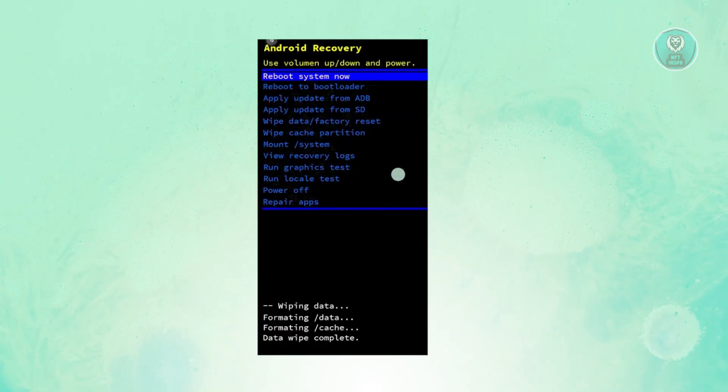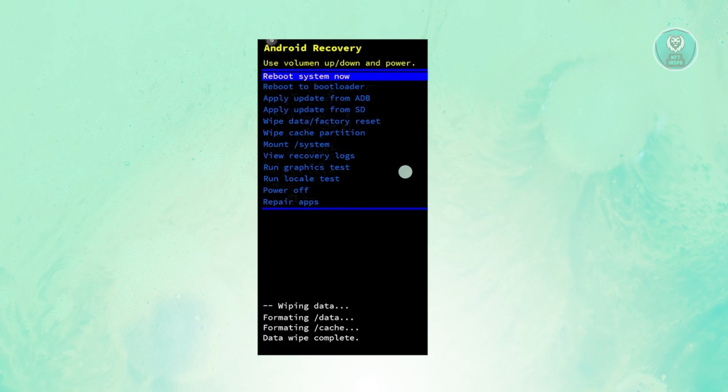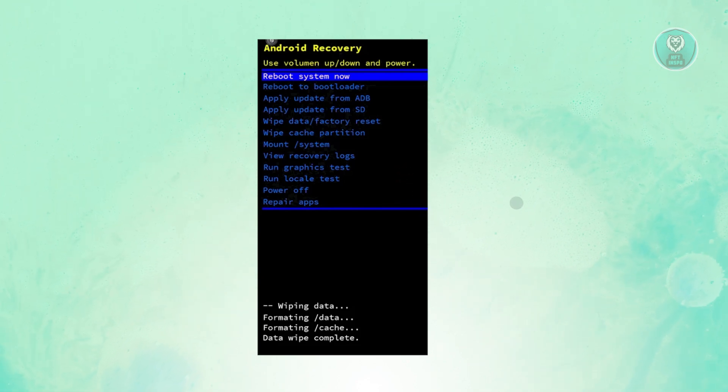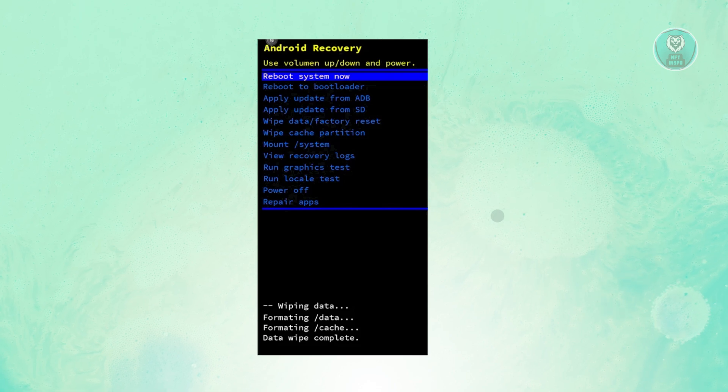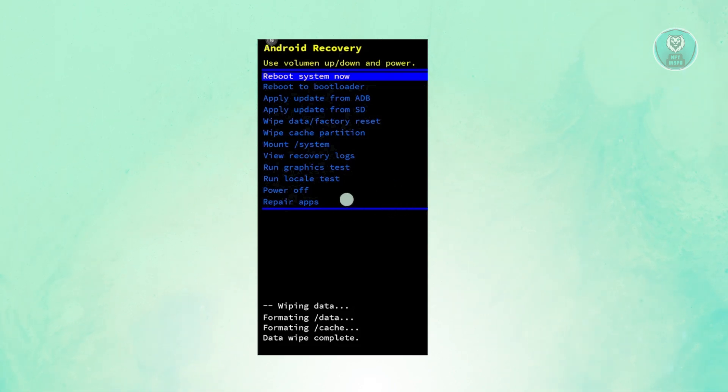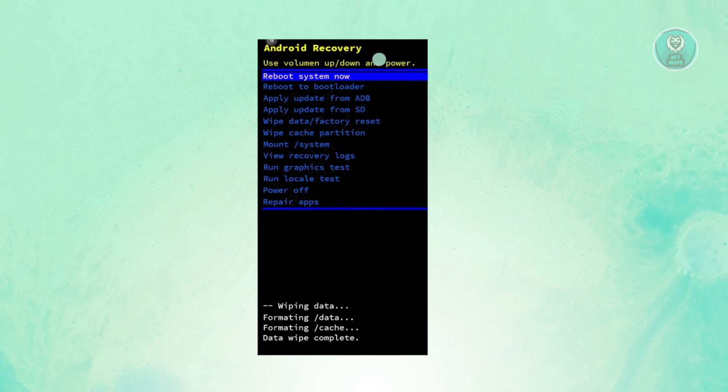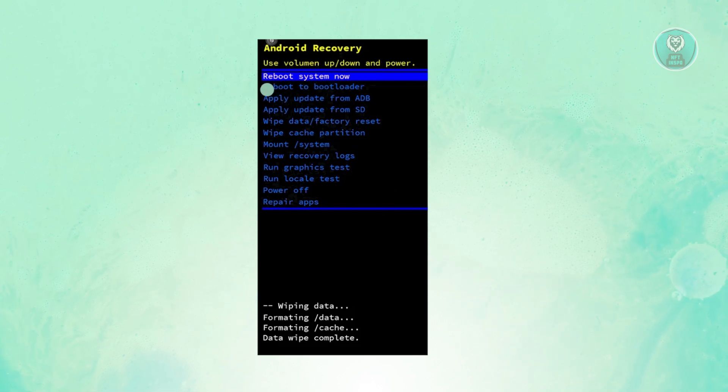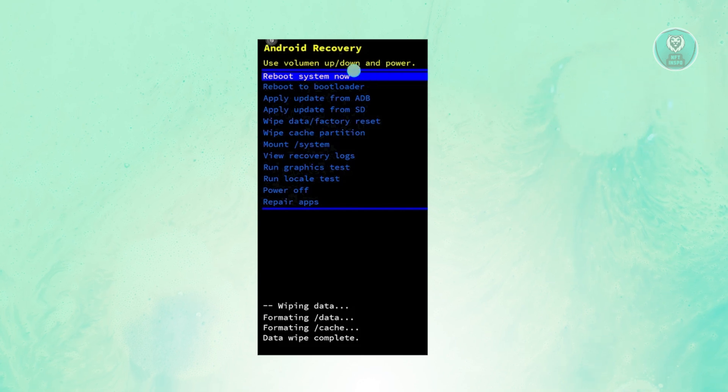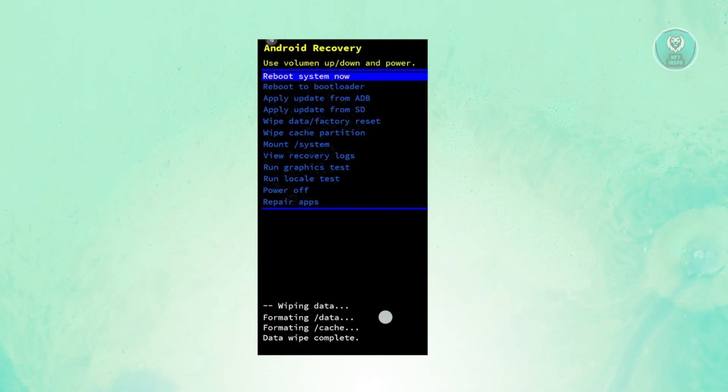Once you've done that, it will start the wiping process. When the factory reset is complete, you should see the Android recovery screen with the reboot system now option. Select reboot system now and click the power button.